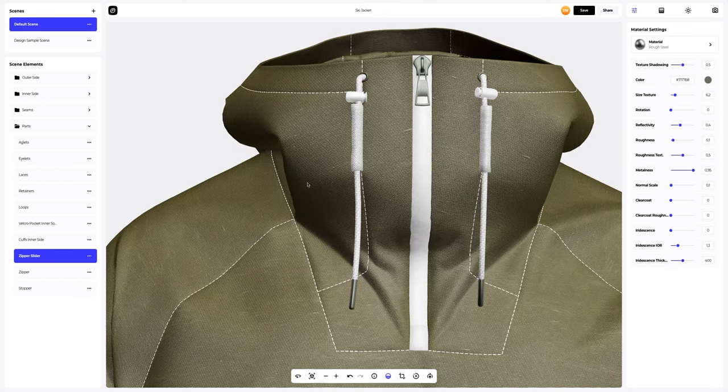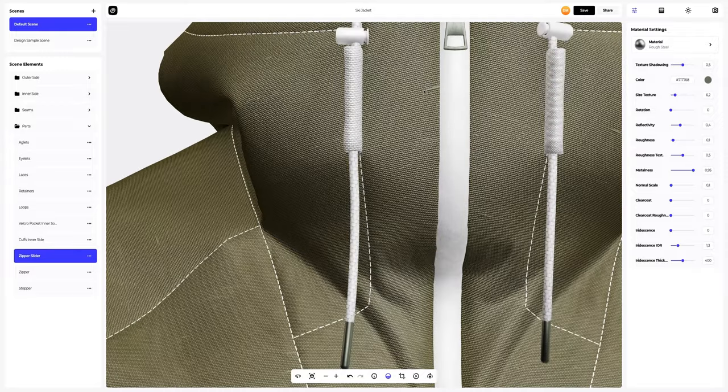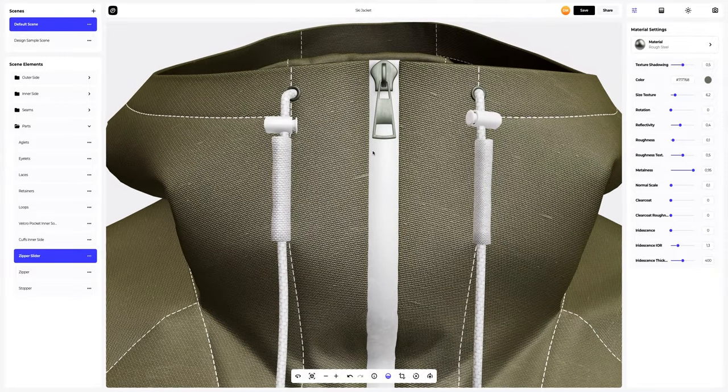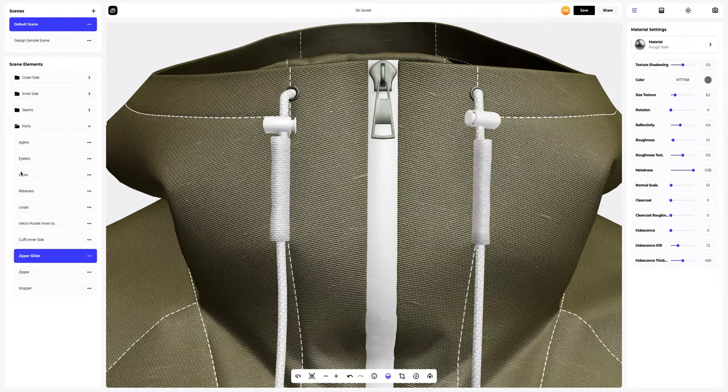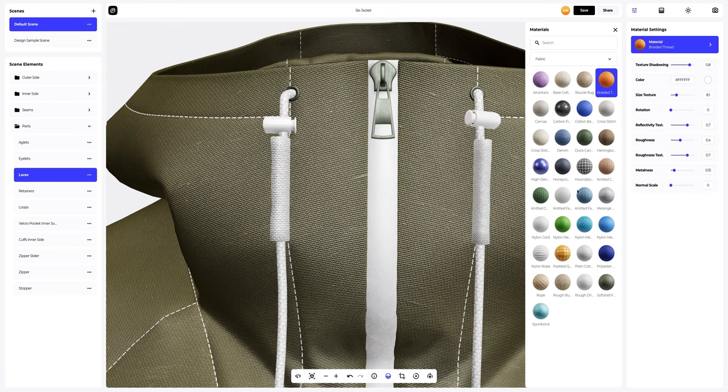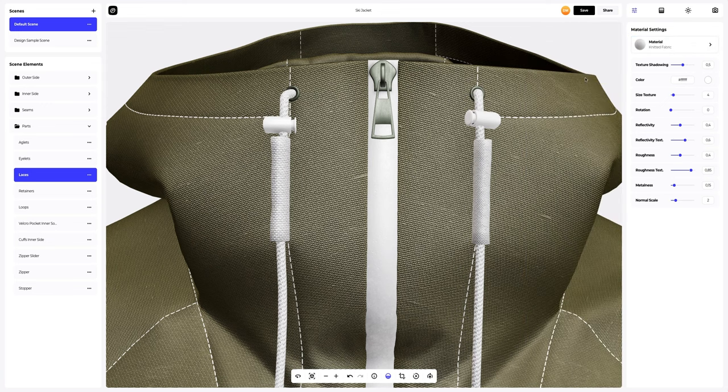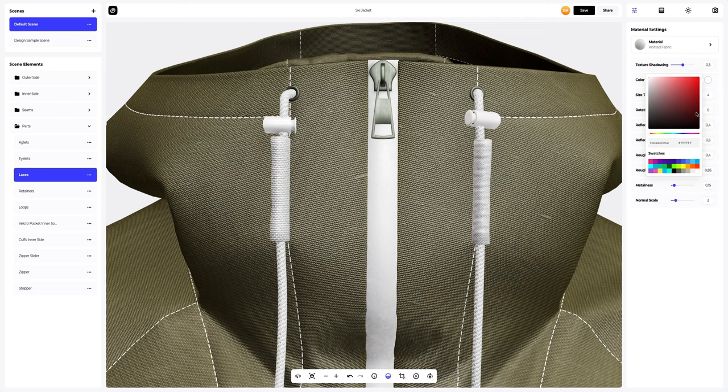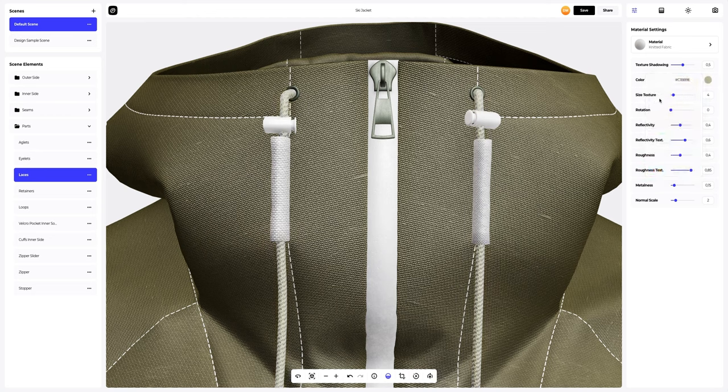Next, let's set up the laces. In the materials gallery, select a material with a different texture. Then change the color of the material and customize the material itself.